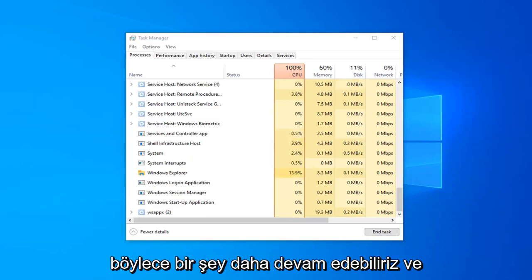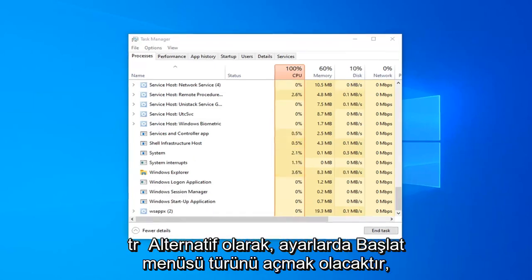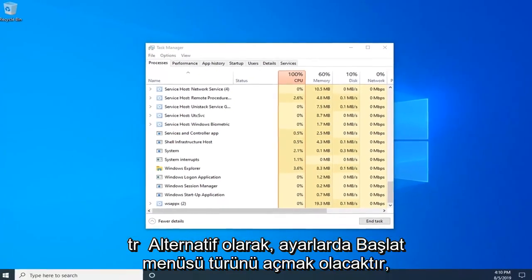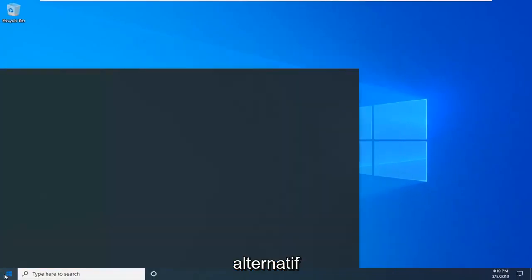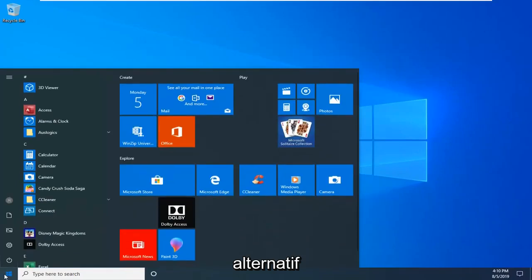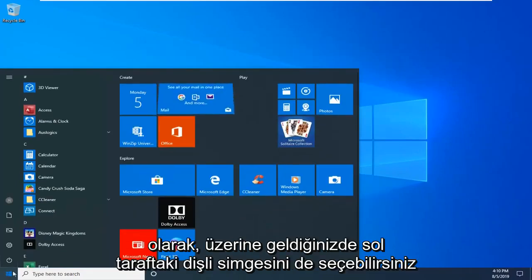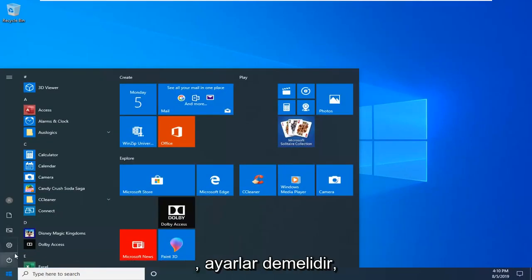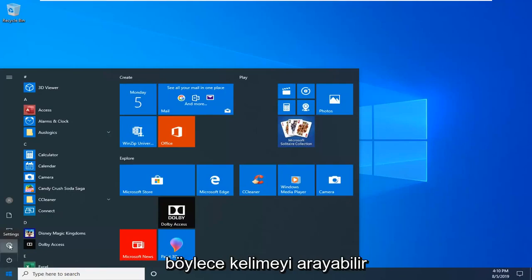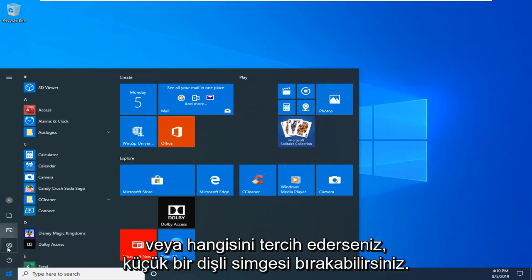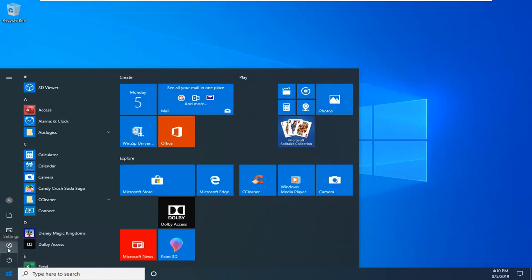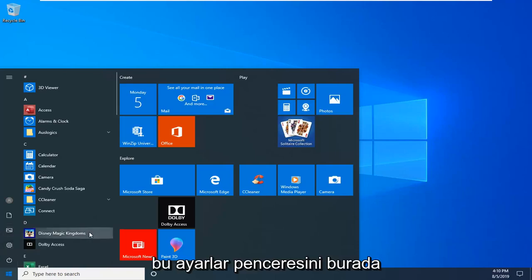One more thing we can go ahead and try would be to open up the start menu, type in settings. Alternatively you can also select the gear icon on the left side. Where you hover over it, it should say settings, so you can either search for it or left click the little gear icon, whichever you prefer. Just want to open up the settings window here.